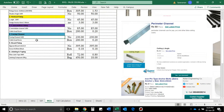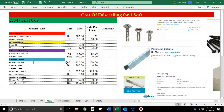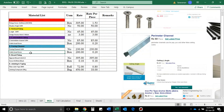Next, we have a furring channel. In the furring channel, we have the cost of 230 rupees per piece. Then we have the same wafer head screw. So we have two types of channels with the same wafer head screw.